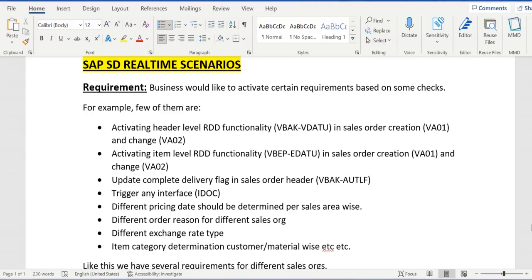Hello everyone, welcome back. In this session we are going to discuss some of the SAP SD real-time scenarios. If you go for an interview, you can confidently speak about these client or business requirements.